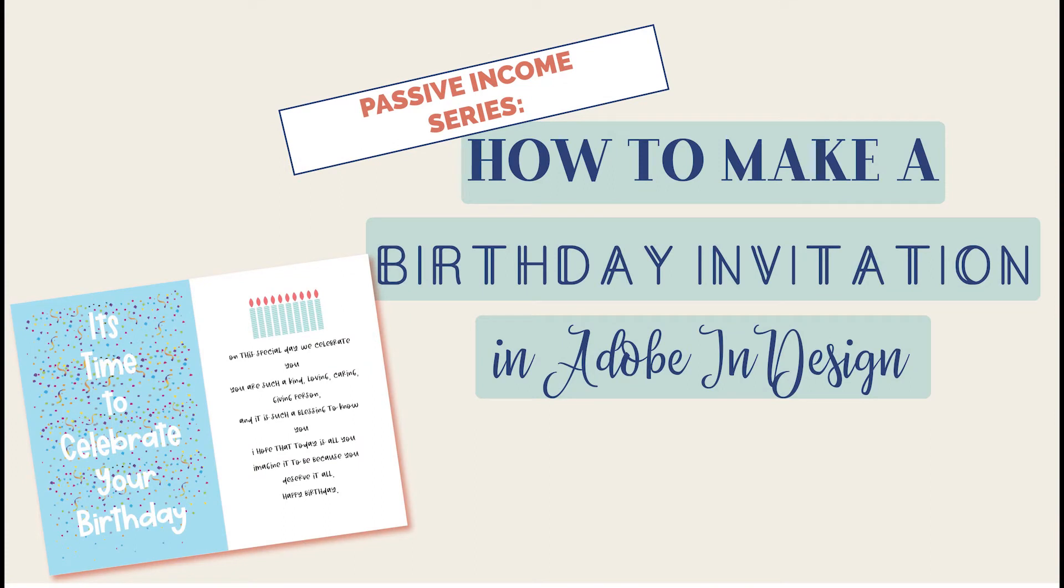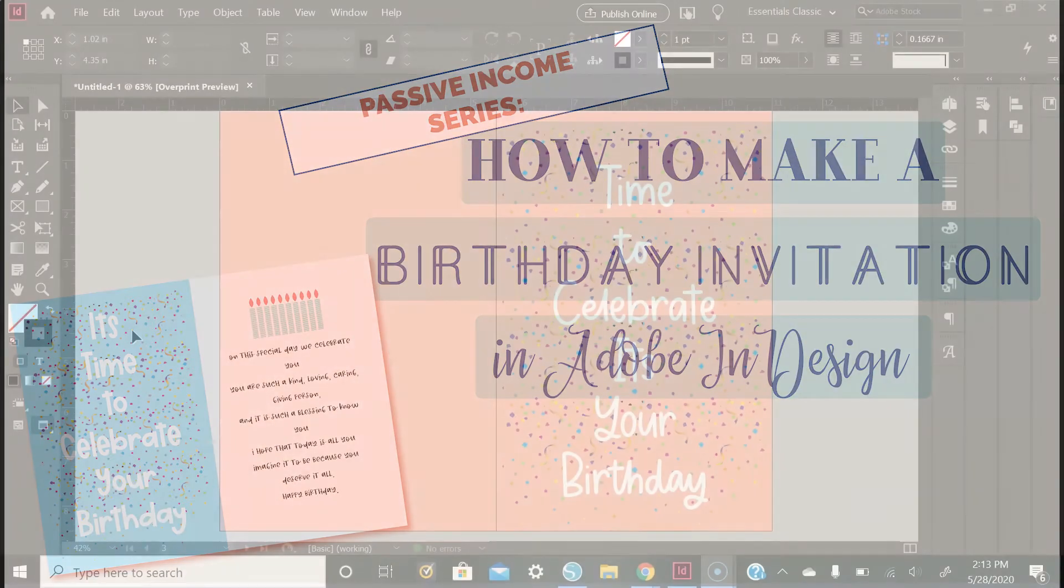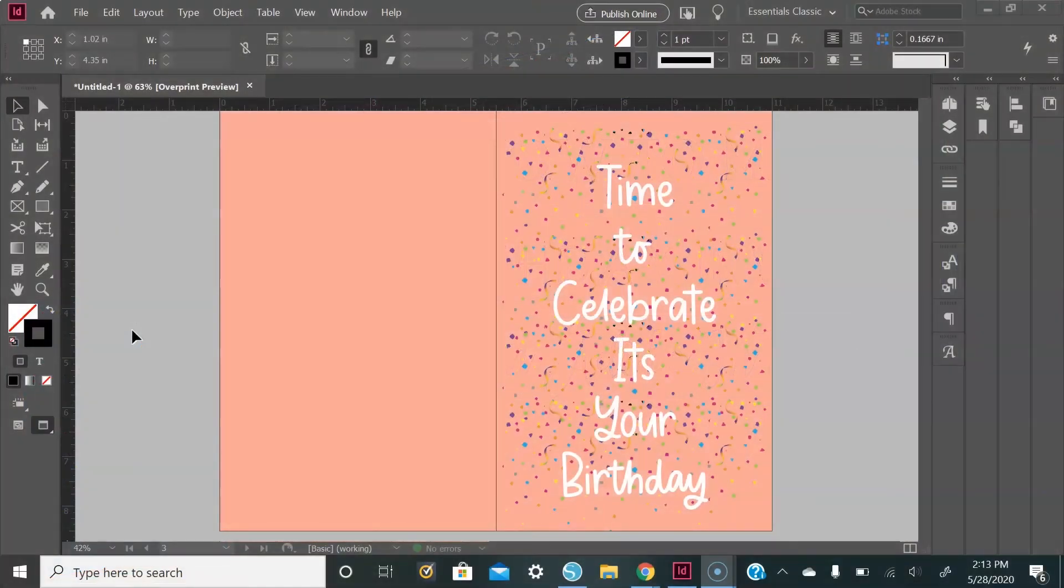Hey loves, thank you so much for tuning into my channel. If you're new here, my name is Show Love. Don't forget to like, comment down below, and subscribe to my channel. Also follow me on Instagram at Show Love for more amazing content like this. Today we're going to be learning how to create a birthday card in Adobe InDesign.